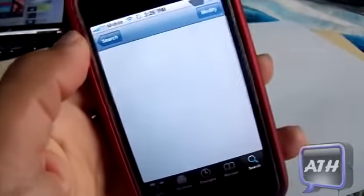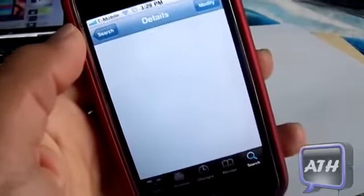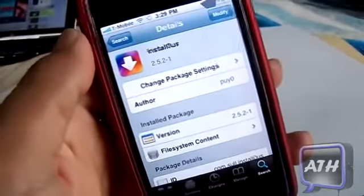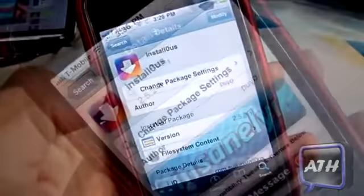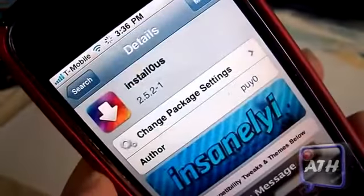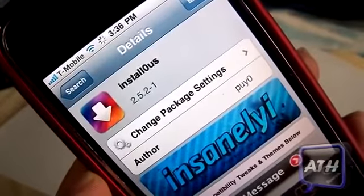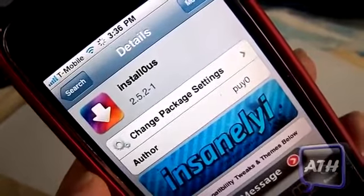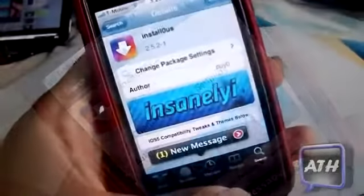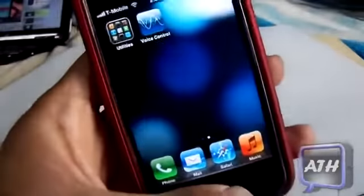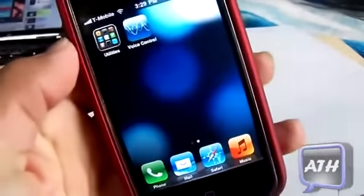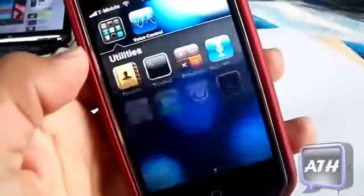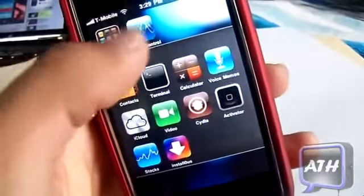If you click on it, it will appear and you just want to install it. You can see the logo so you know which one you're installing. This is the only thing you will need to install from Cydia, so once you have that, go back and open the Install List app.